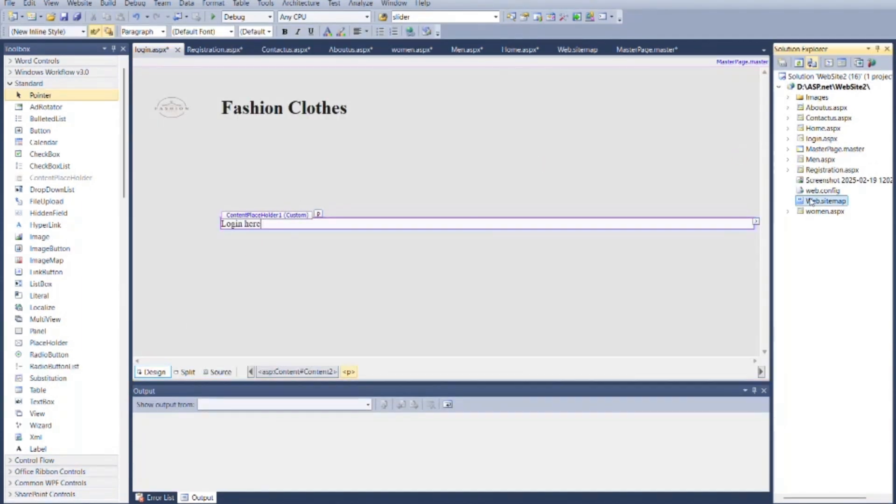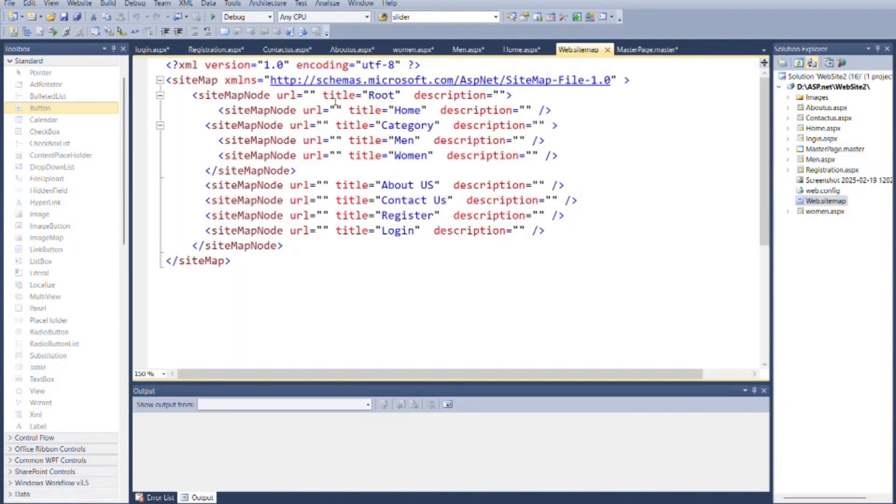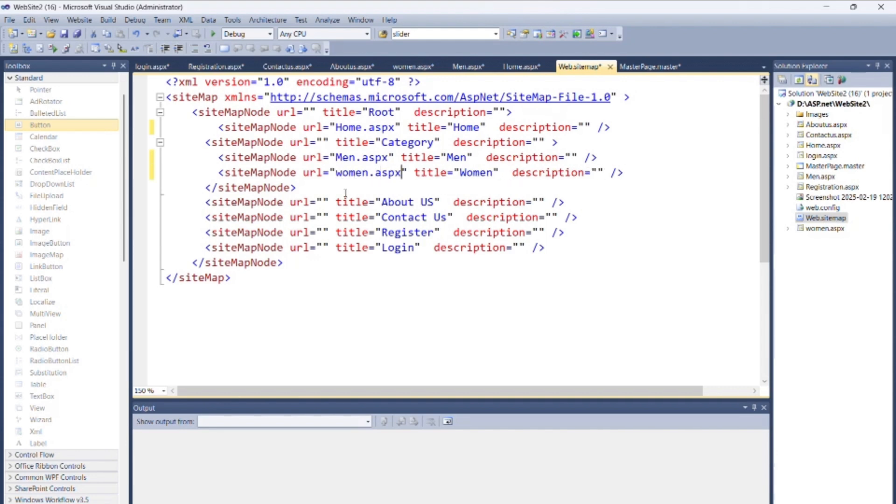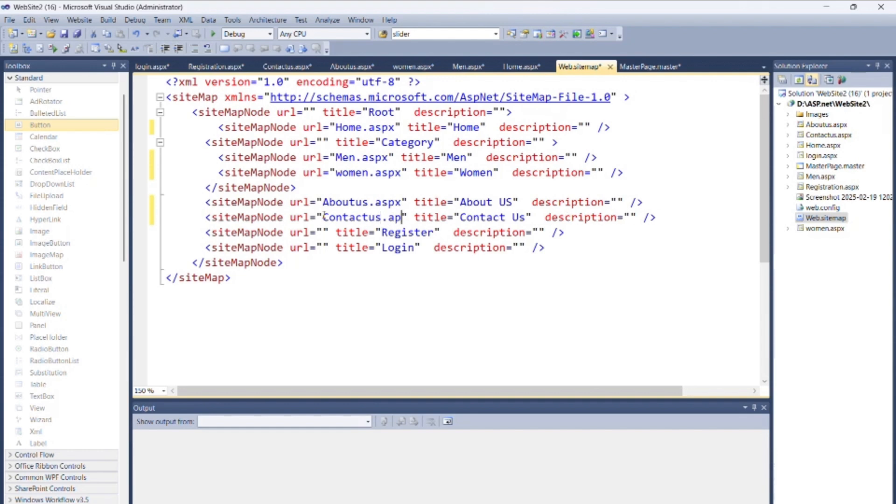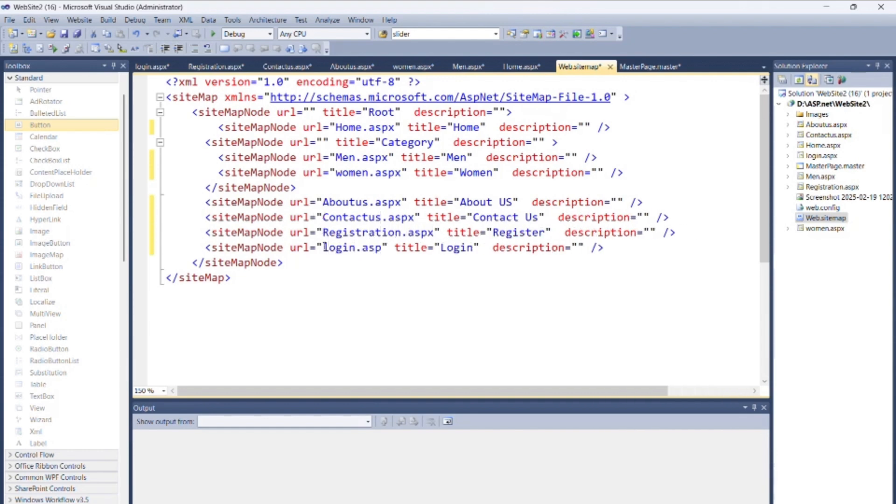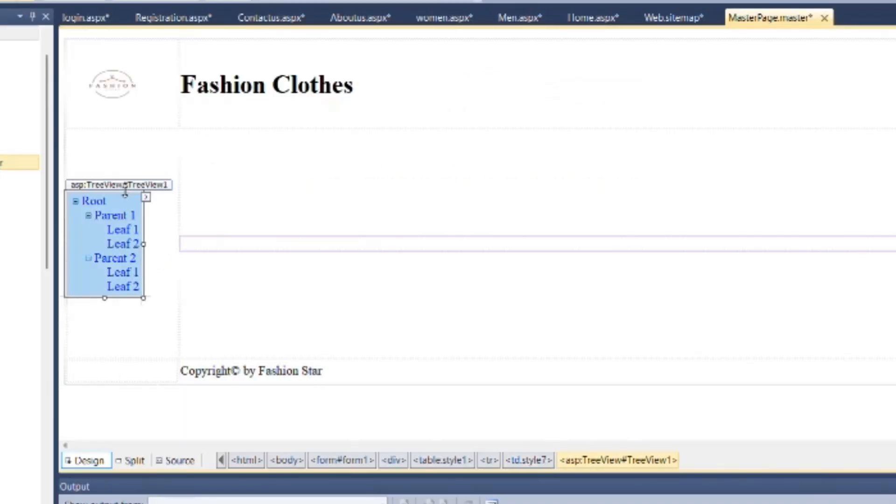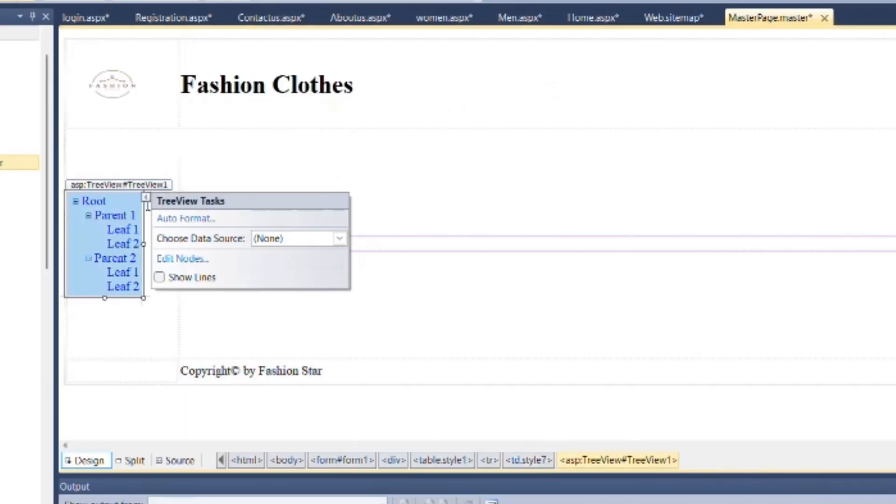Now go to the web.sitemap and attach its path inside URL. Now from master page, connect tree view control to sitemap.